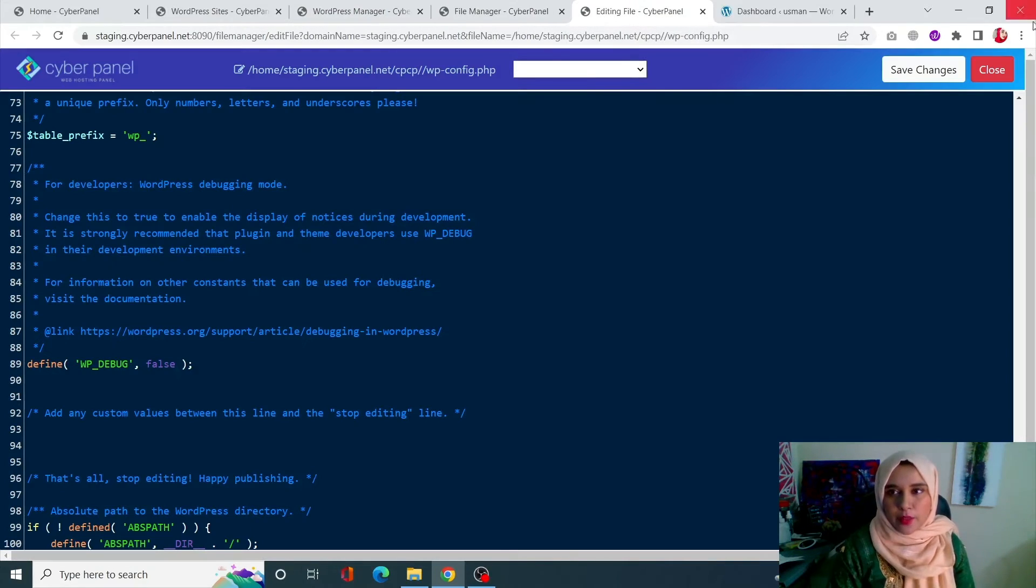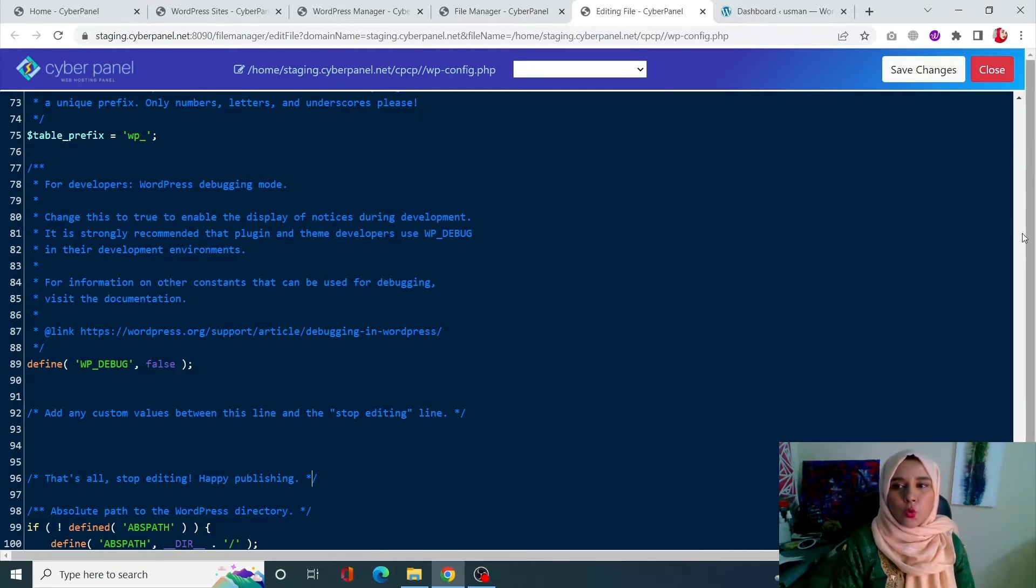Right click on it and click on edit with code mirror. Once you come onto your edit with code mirror, scroll down at the very end of the file.